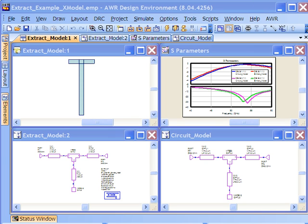In this video, we're going to go back to the extract example. If you haven't seen that video already, I recommend that you do. It talks about our extract flow, which is a schematic-driven EM capability that automates the way you can do layout by taking from the schematic the elements which should be included in a multi-port EM analysis.